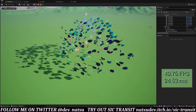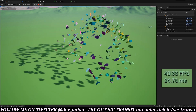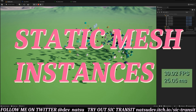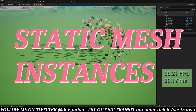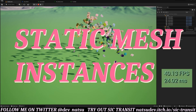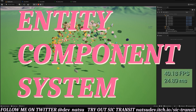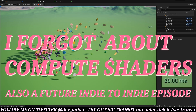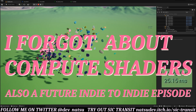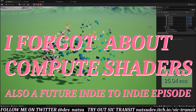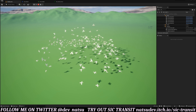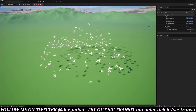There are a bunch of other ways we could optimize it, such as using static mesh instances — which I'll probably cover in an Indie to Indie episode — or setting up a kind of entity component system for the Boids, but I'll leave that for you to do. I've created these quick-and-dirty geese with basic vertex animations so that way I can pay homage to Vine.